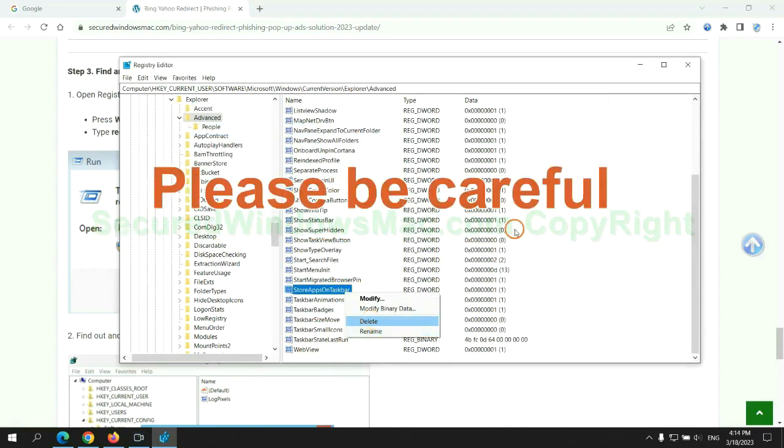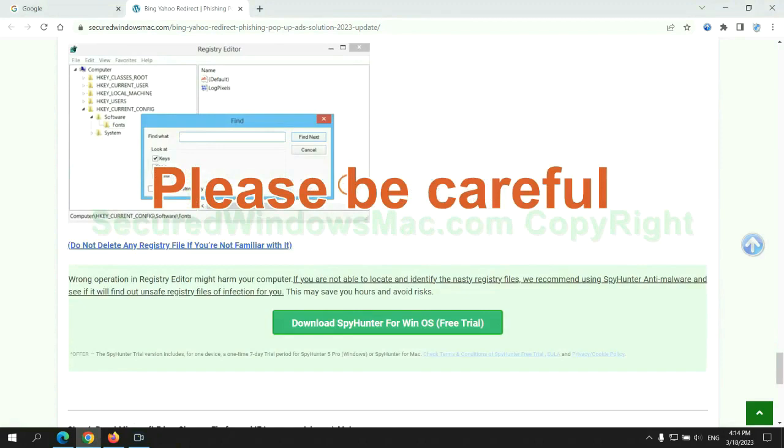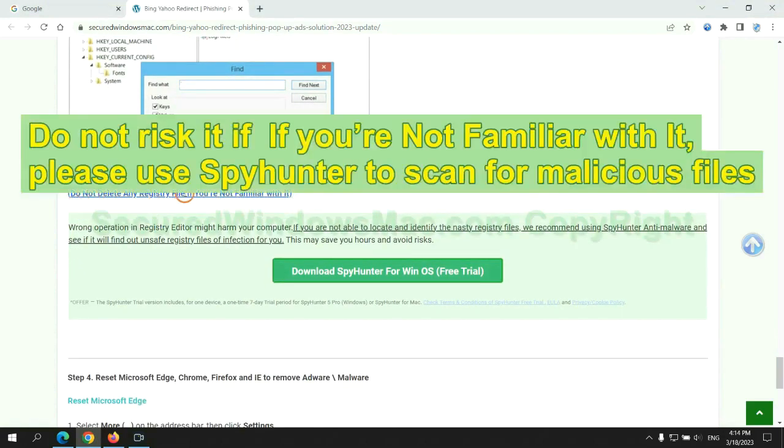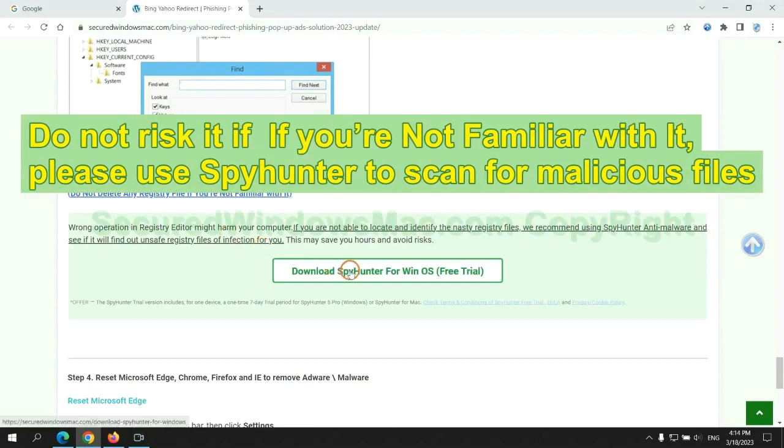Please be careful, you may damage system once you delete wrong files. Do not risk it if you are not familiar with it. Please use SpyHunter to scan for malicious files.